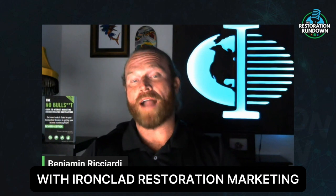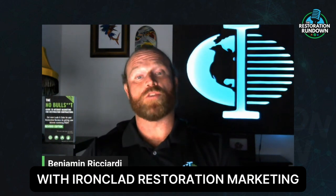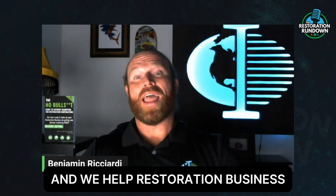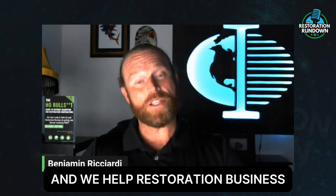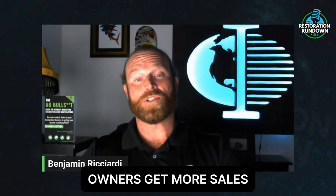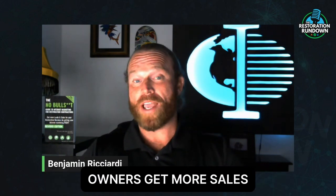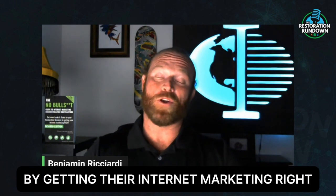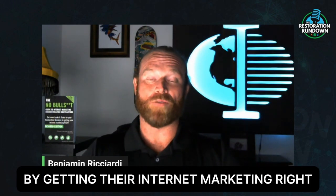My name is Benjamin Riccardi with Ironclad Restoration Marketing, and we help restoration business owners get more sales by getting their internet marketing right.